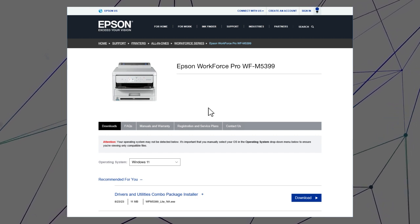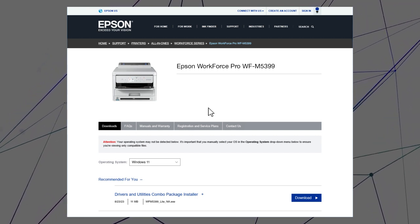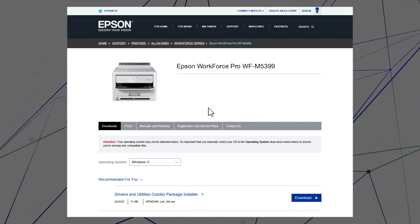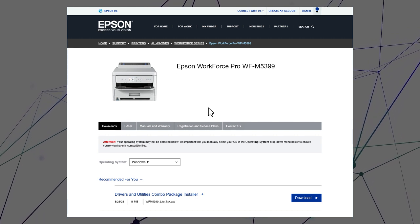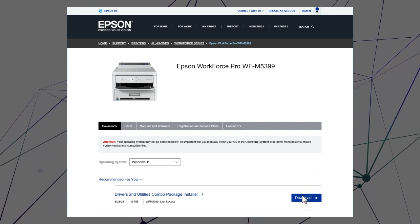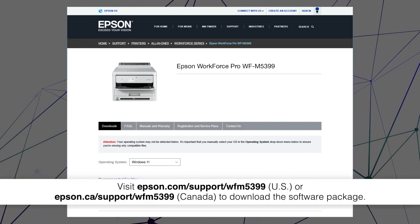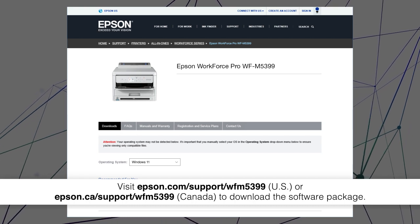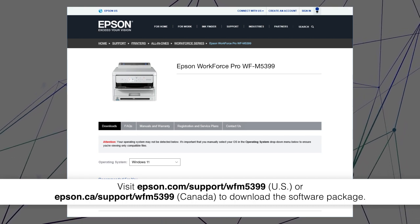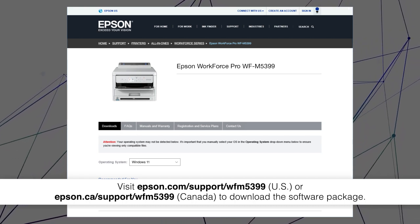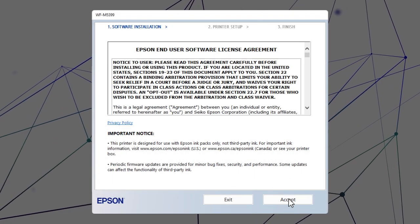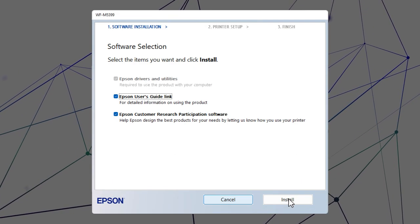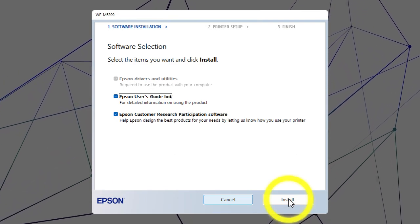After you connect your product to the network, visit the Epson support site, then download and run your product's software package. Follow the on-screen instructions to install the software.